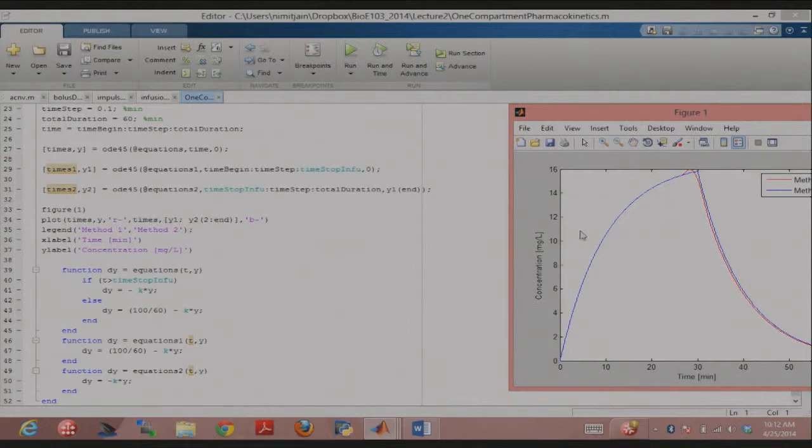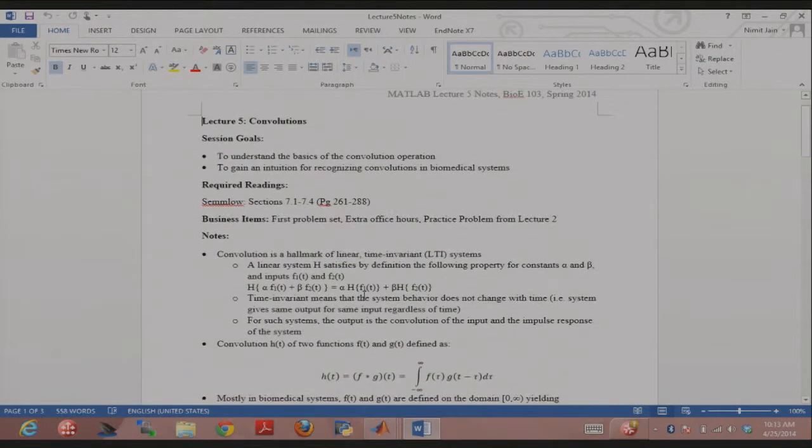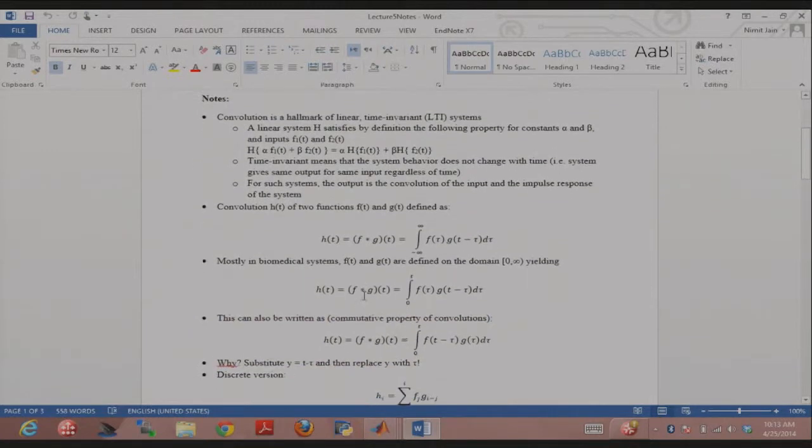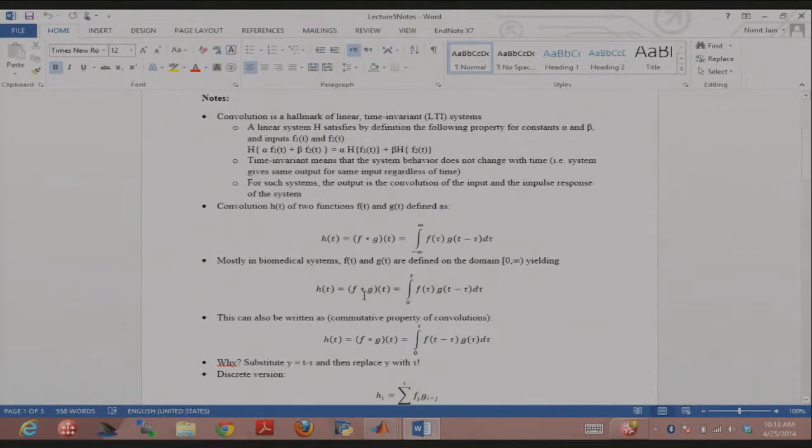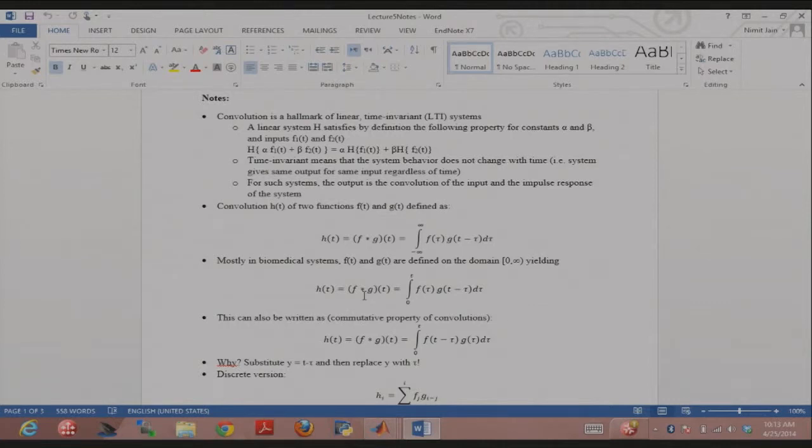Okay. So going back to convolutions. The first thing I want you to understand is this idea of a linear time invariant system. Very important idea. And these are just definitions here. A linear system, and you can think of a linear system as even like a straight line is a linear system, mx plus c, where the input x is converted to the output y. y equals mx plus c, right? That's a linear system as well.